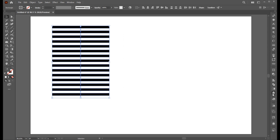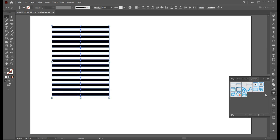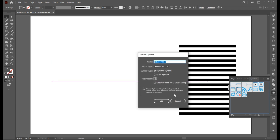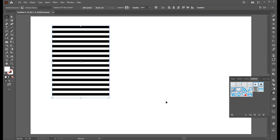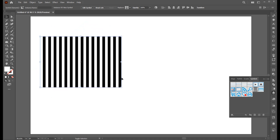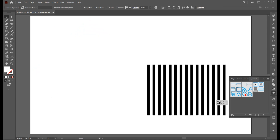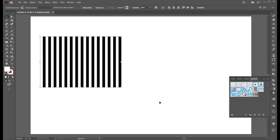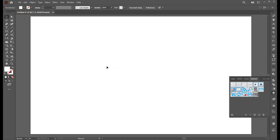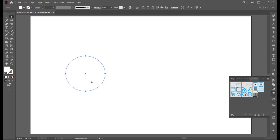Now open the Symbol panel — if it's not there you can bring it from the Window menu. Drag this to the Symbol panel, keep these settings, and hit OK. Now rotate this and drag it to the Symbol panel, then delete the original.